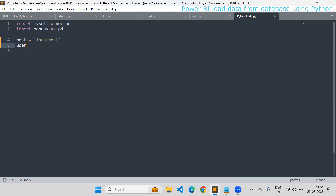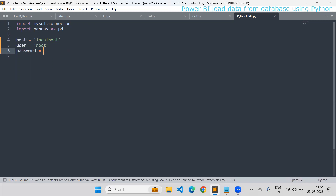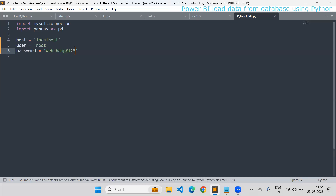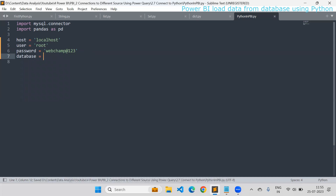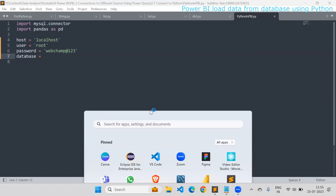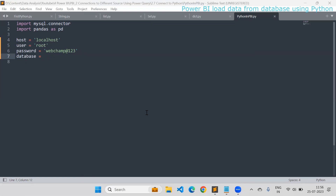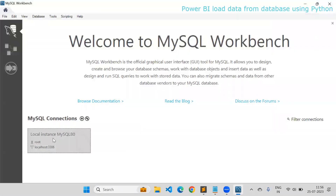Then I'll define user — the username of your database to connect. You connect to the database using a username and password, so specify whatever the password is. Then you need to mention the database name as well — what database you want to connect to. We may have created a database in our MySQL Workbench.